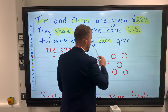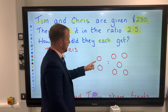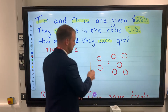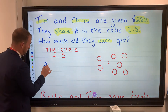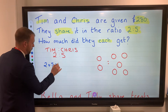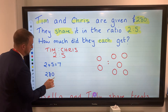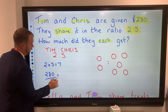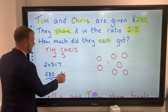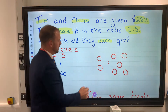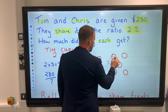We are sharing £280 between these two people, so we need to work out the value of each part. We have seven parts in total. The first thing we do is add the parts: 2 add 5 is 7. We have £280 to share between the 7 parts — 7 goes into 28 four times, add the zero — so each part is worth £40.